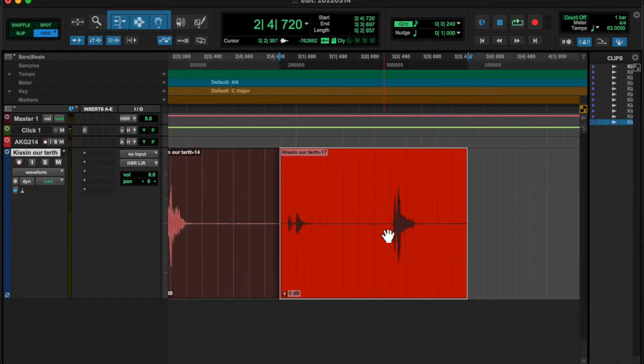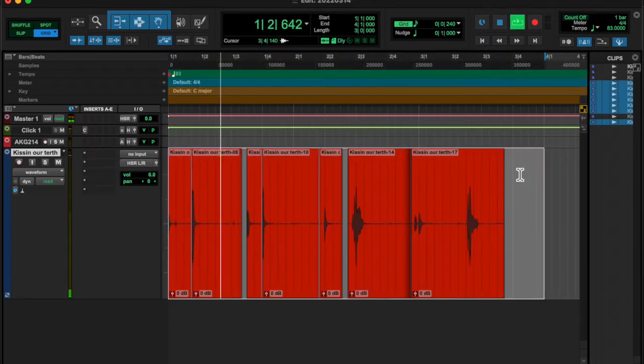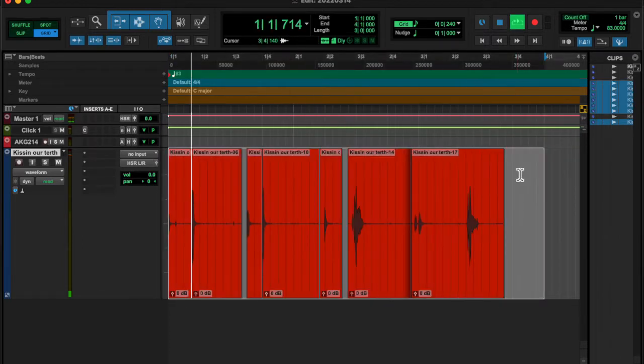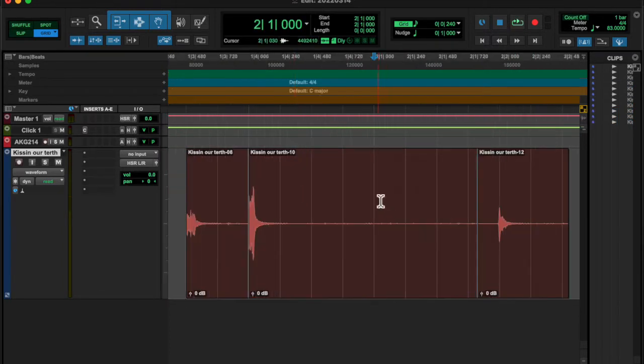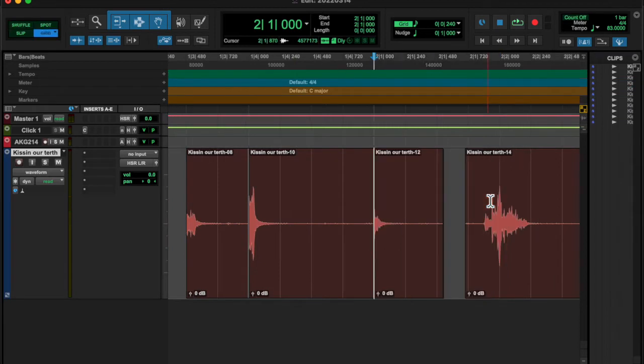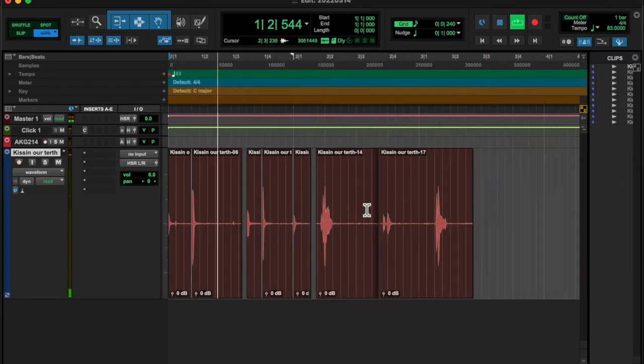And yeah, cleaned those up. Got the background noise out with the NS1 suppressor. Added a compressor.